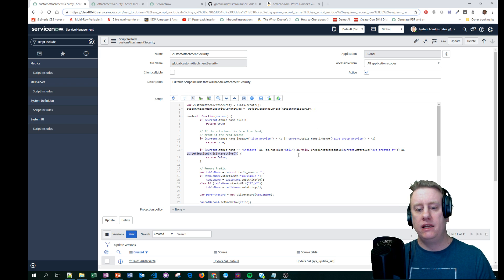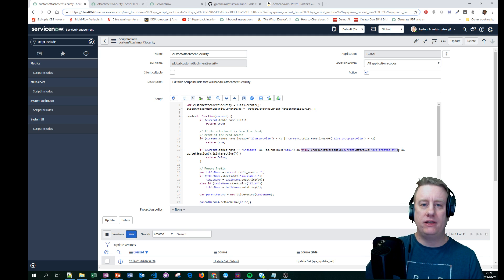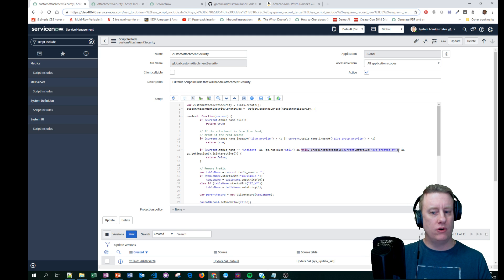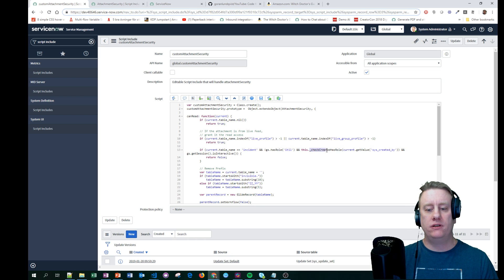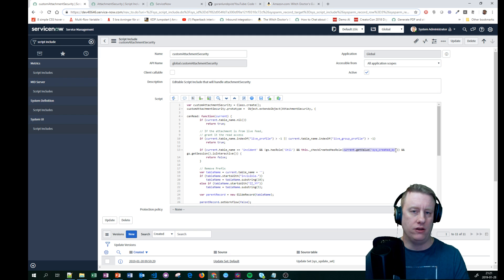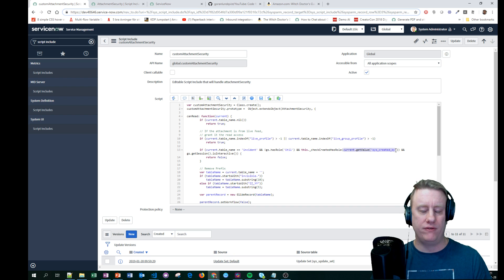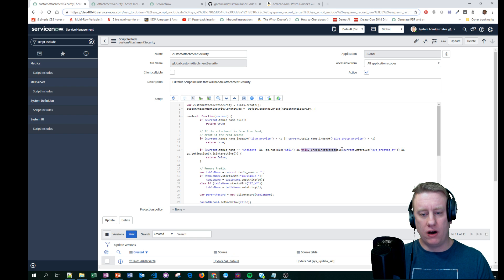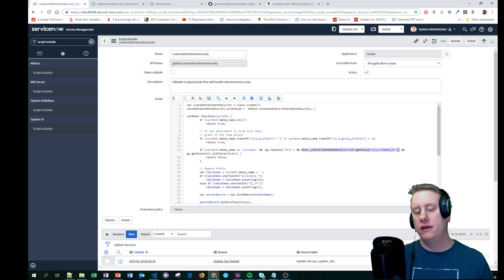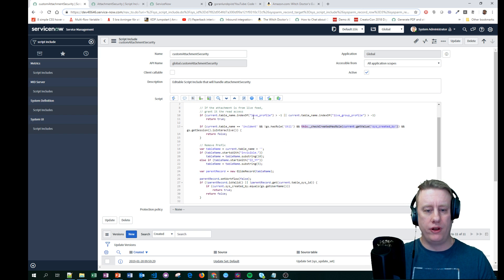The last check is we need to verify whether the user who created this attachment has a role, because that's a really important one. So I basically added a function called checkCreatedHasRole and passed in the attachment's created_by value. As you know, this is just a string with the username in it - they could have given us a reference field instead, but that's how it is. If this function returns true, meaning the creator has a role, then we return false - not allowed to see this attachment.